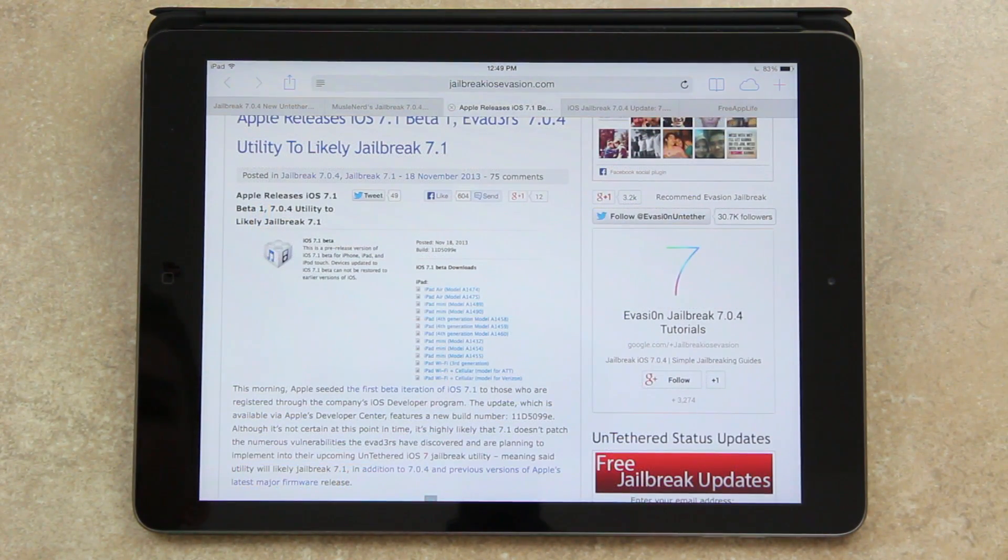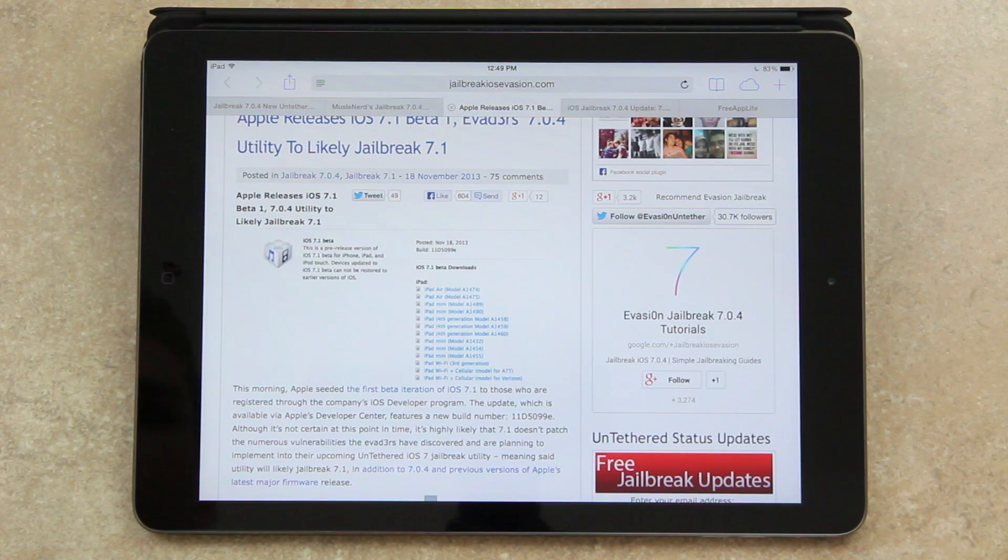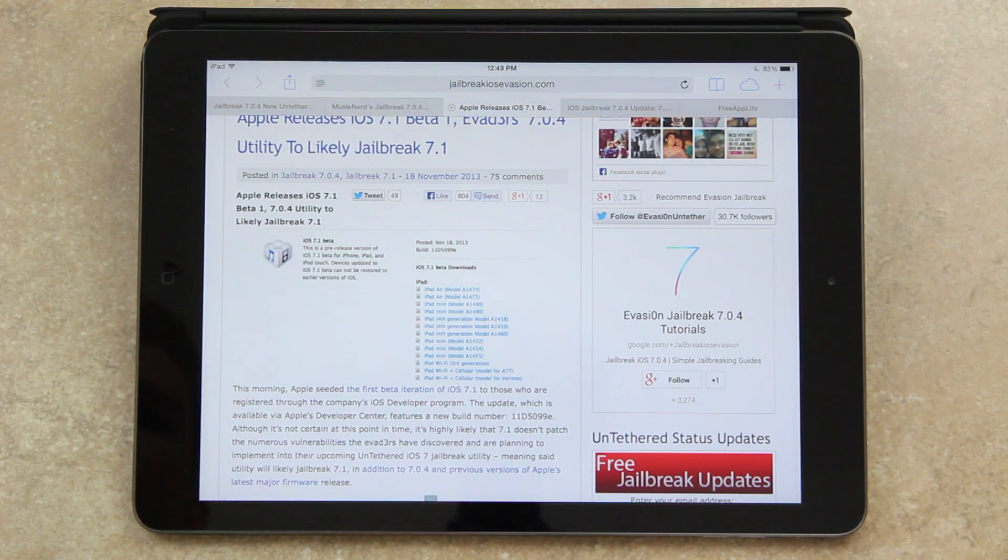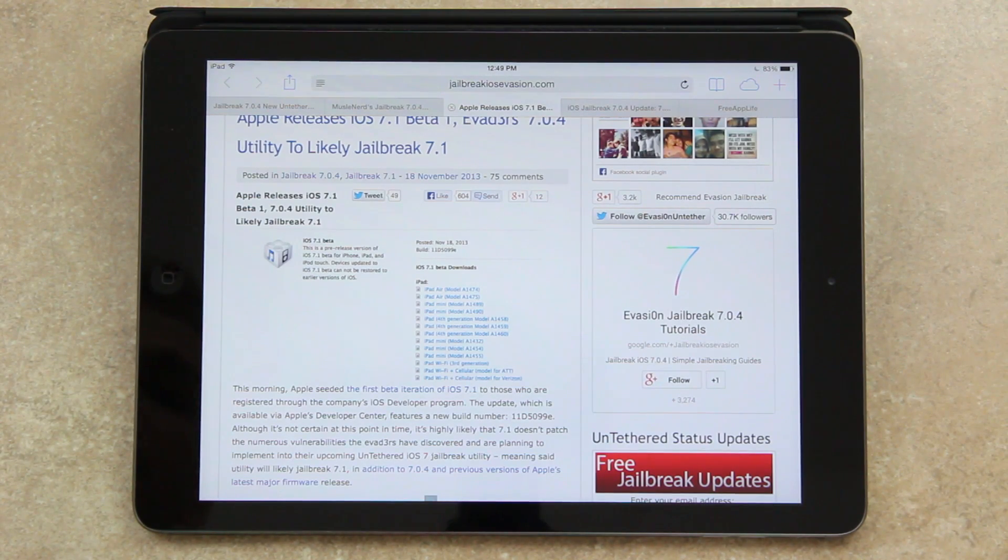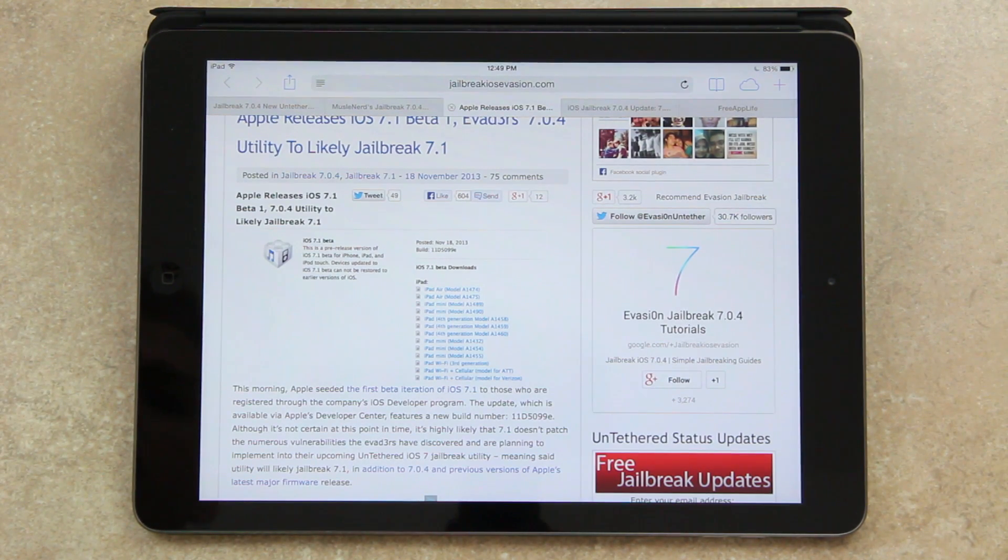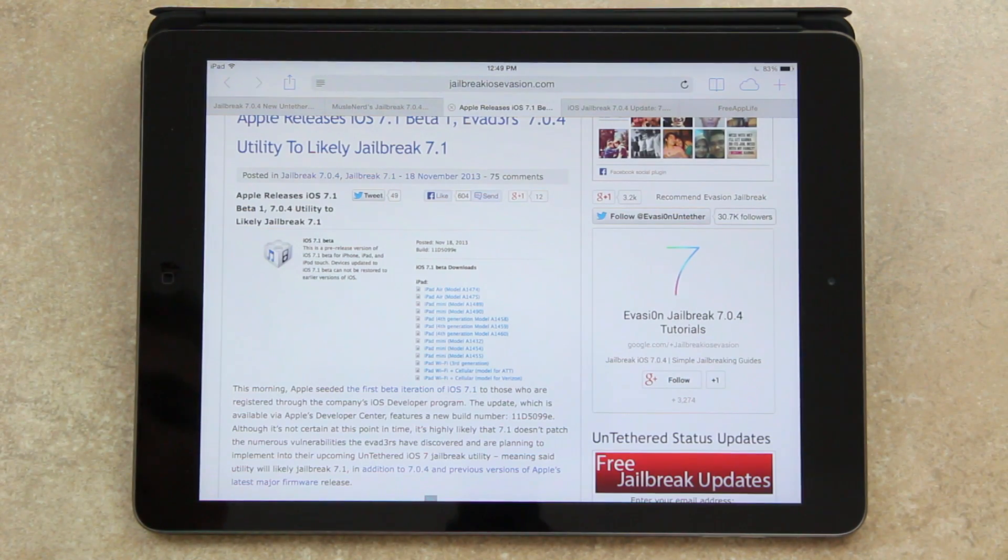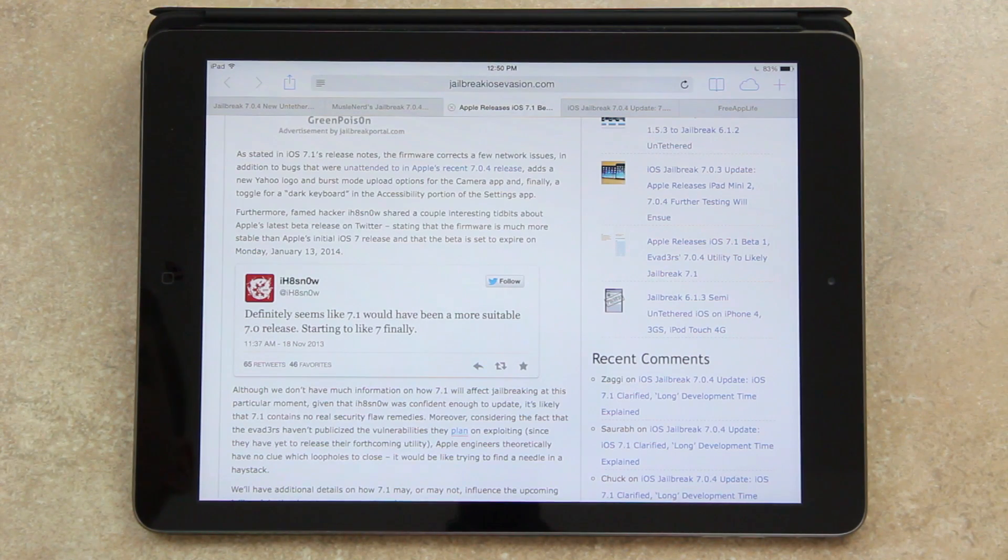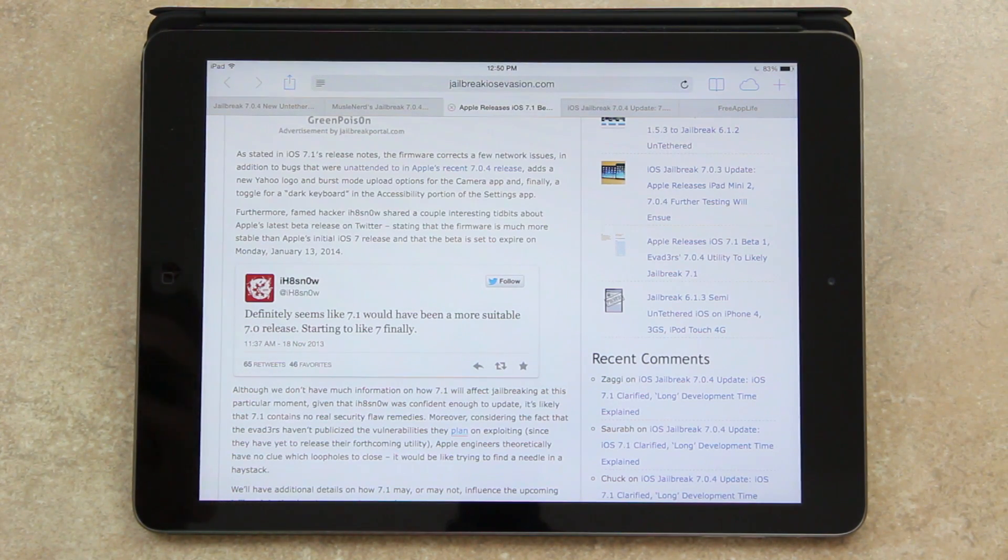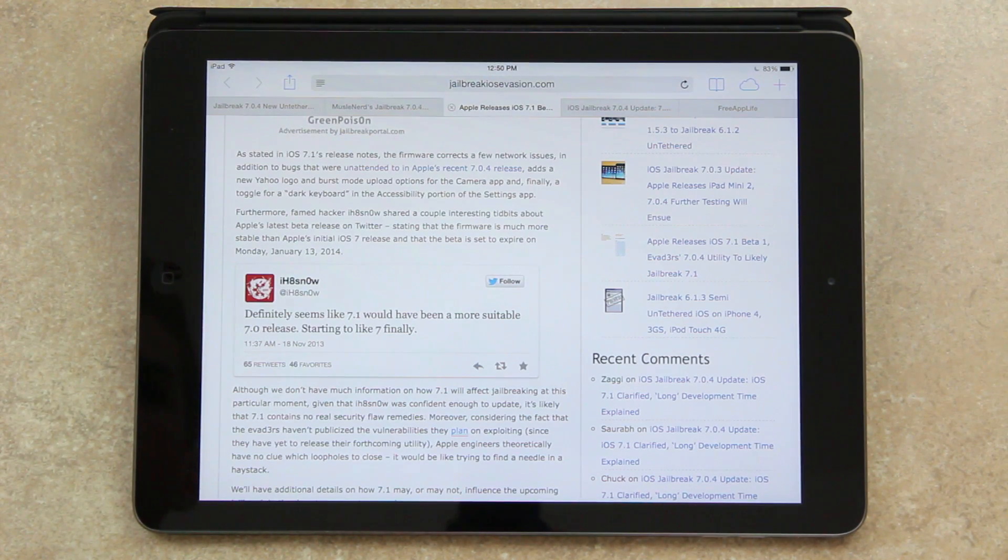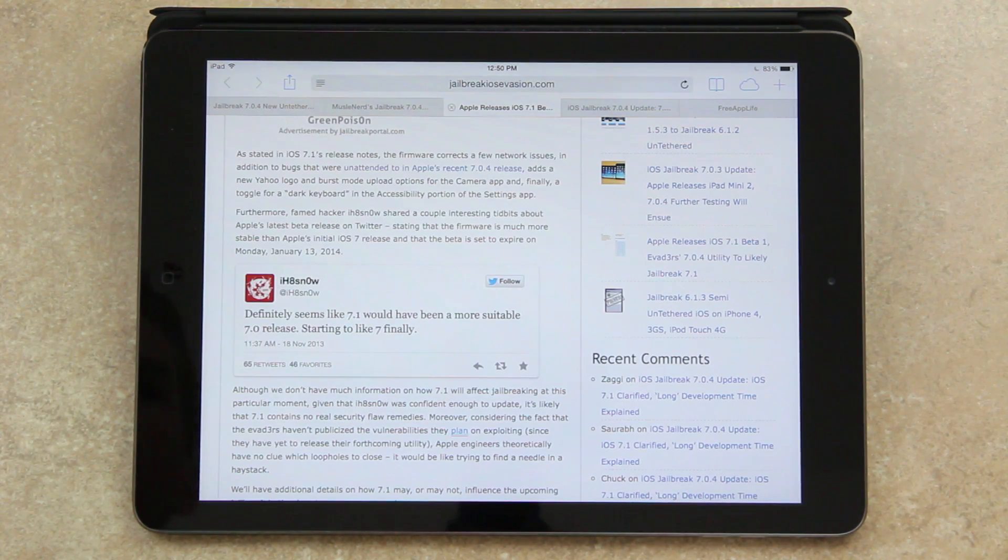Now after iOS 7.0.4, on November 18th, Apple seeded the first beta iteration of iOS 7.1 to those who are registered through the company's iOS developer program. And although it's not certain at this time, because this is only the first beta iteration of iOS 7.1, it's likely that the final and public release won't patch any of the numerous vulnerabilities the evaders have discovered and are planning to implement into their upcoming untethered iOS 7 jailbreak utility, meaning said utility will likely jailbreak 7.1. And as stated in iOS 7.1's release notes, the firmware corrects a few network issues in addition to bugs that were unintended to in Apple's recent 7.0.4 public release. It adds a new Yahoo logo and burst mode upload options for the camera app. And finally, a toggle for a new dark keyboard that's available in the accessibility portion of the settings app.